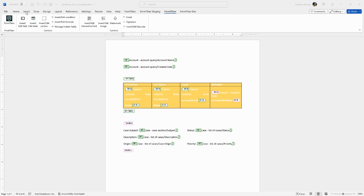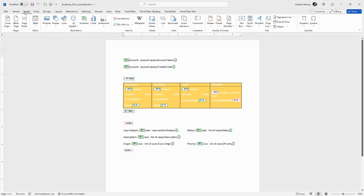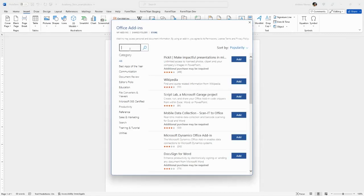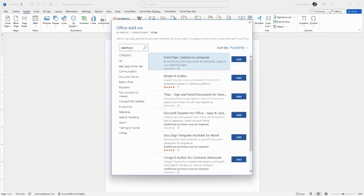Go to Insert on the menu, get add-ins, search for Salesforce, and then add this plugin, the FormTitan Salesforce Composer.